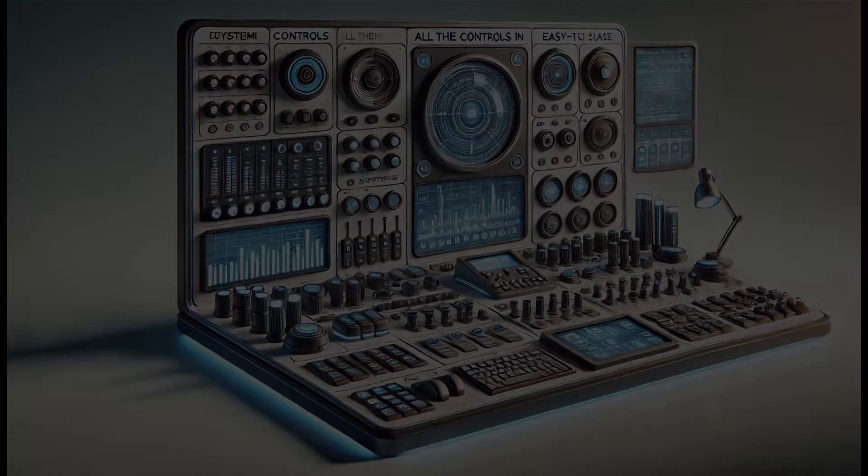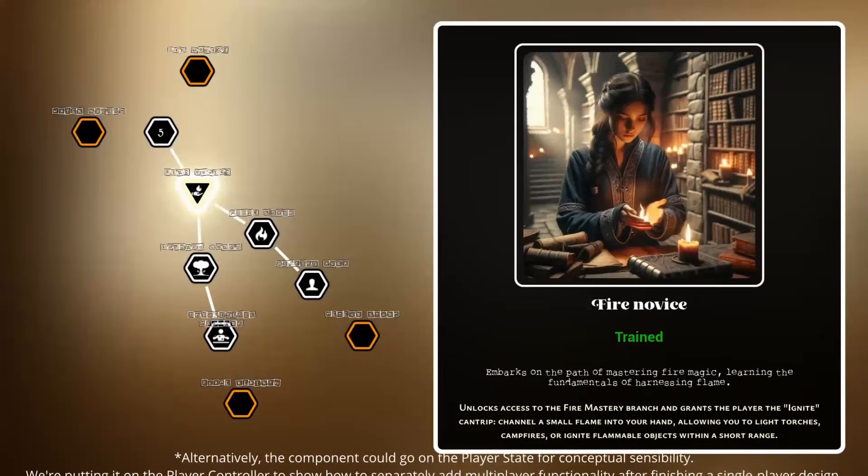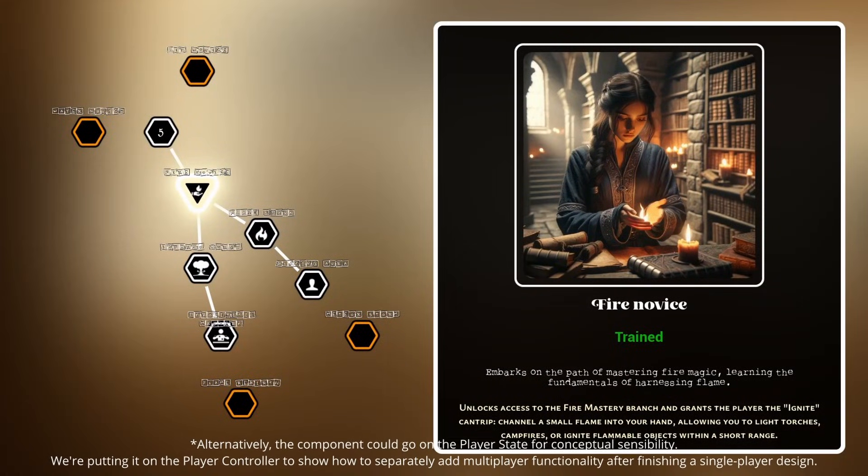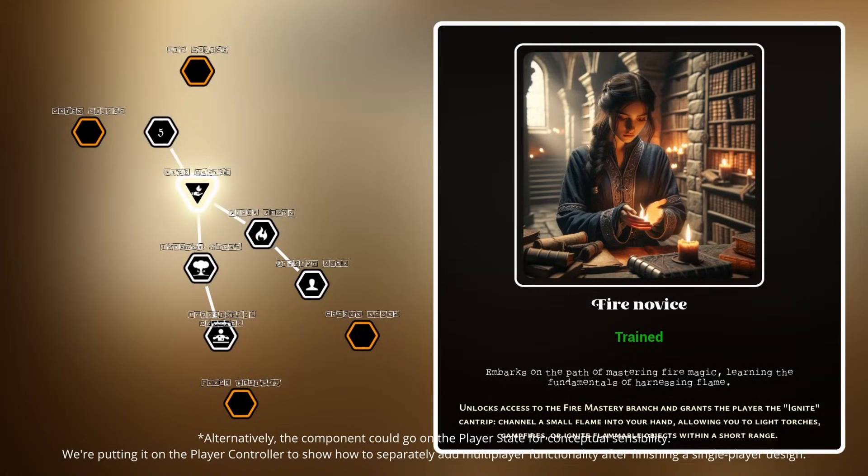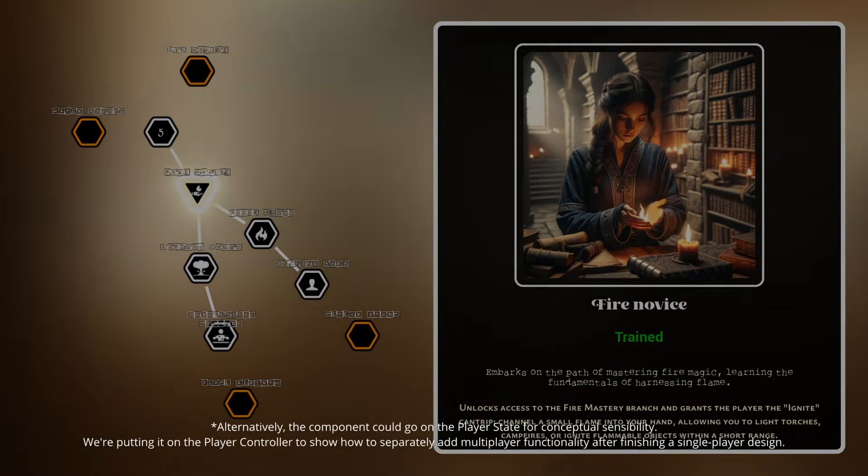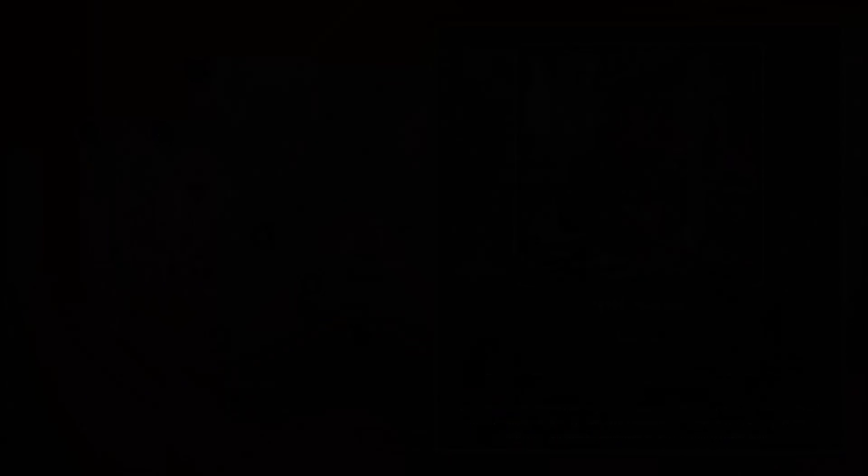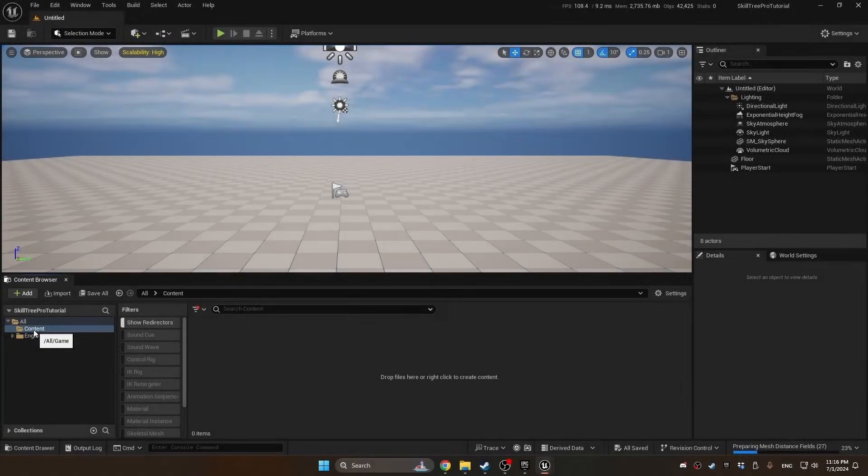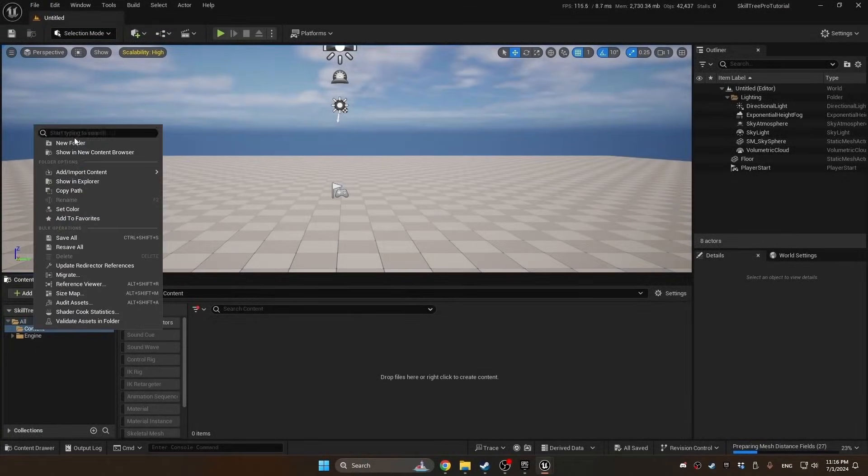It makes sense to put this component on the player controller because it's a UI-based system which only needs to be shown to the owning client. So we're starting in a blank project here.